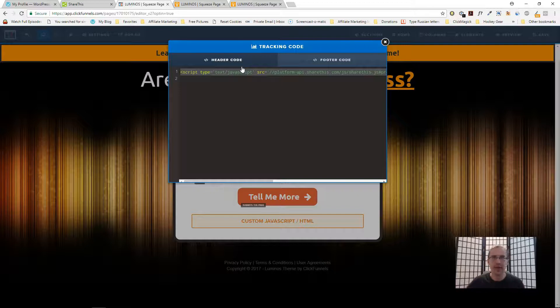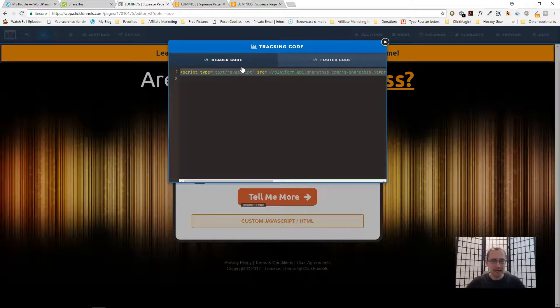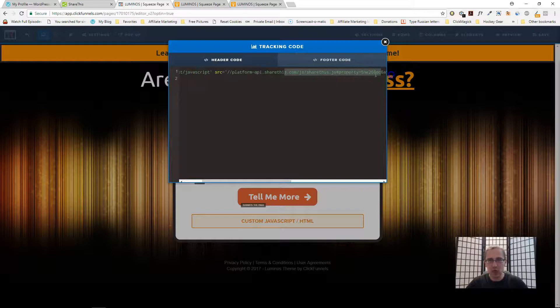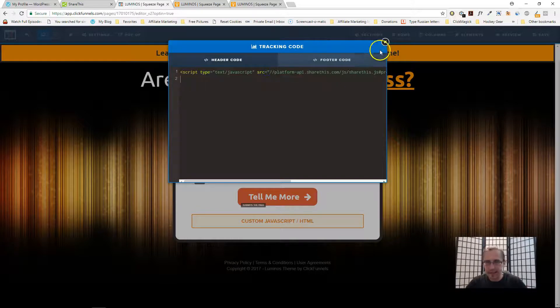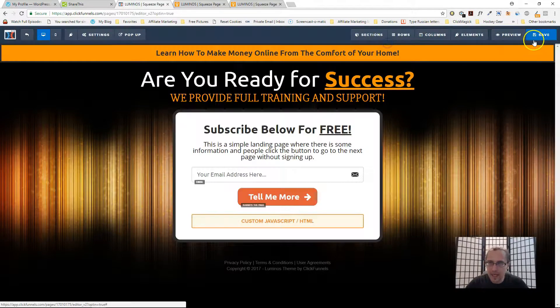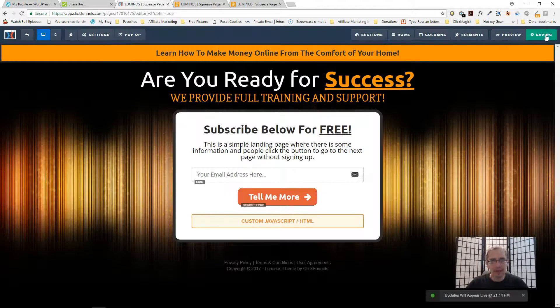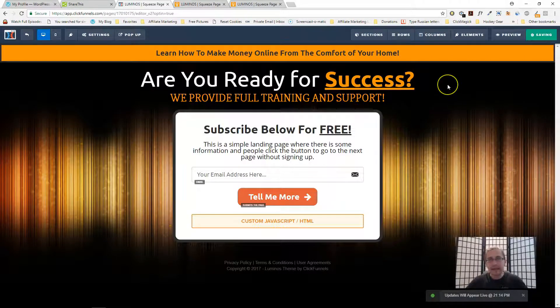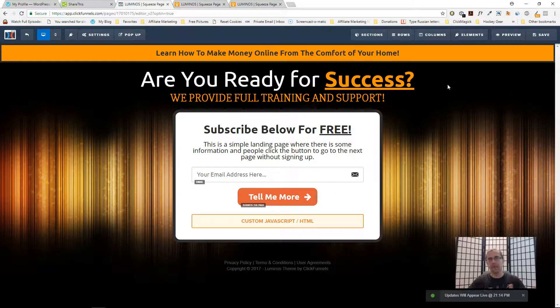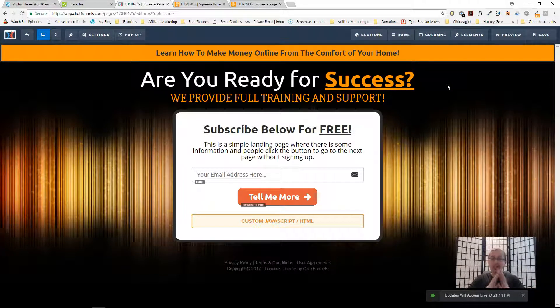If you have any other website builder, WordPress, lead pages, Unbounce, etc, put it somewhere in the header of your page. There will always be an option to do that. I have it here already so I can just paste that again. Then I will click save.